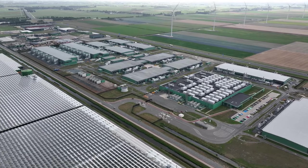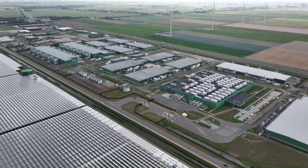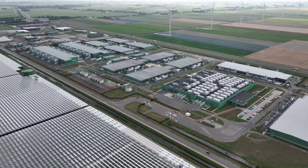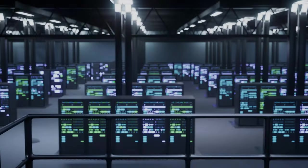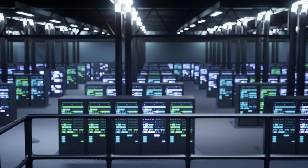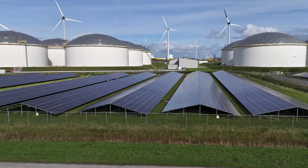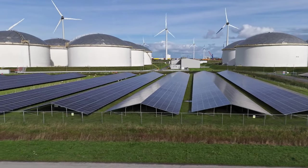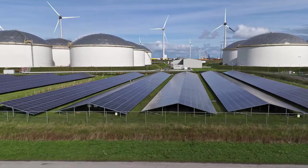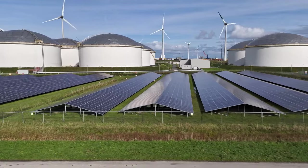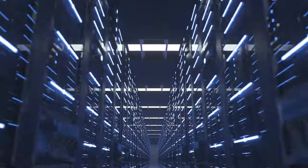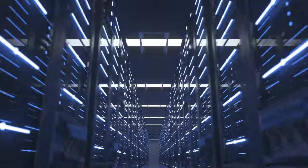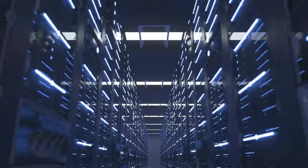Next up, we have Microsoft Azure, a formidable contender in the cloud computing space. Azure has been rapidly expanding its data center footprint, with a particular focus on regions experiencing significant digital growth. Microsoft has made significant investments in sustainability, aiming to power its data centers with renewable energy sources. They're also exploring innovative cooling technologies to reduce their environmental impact.